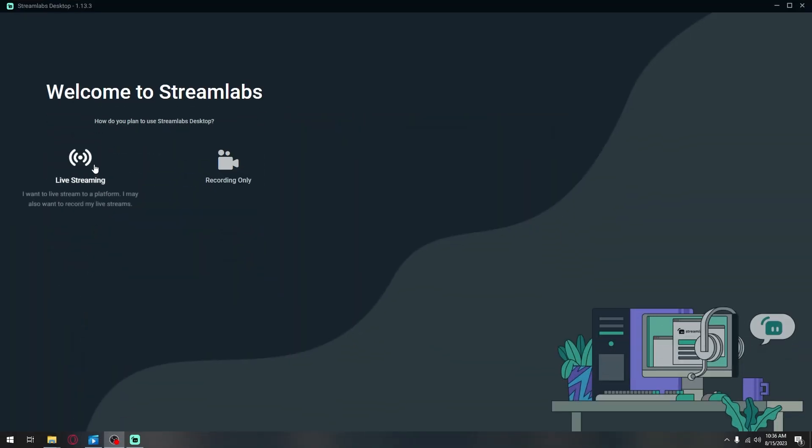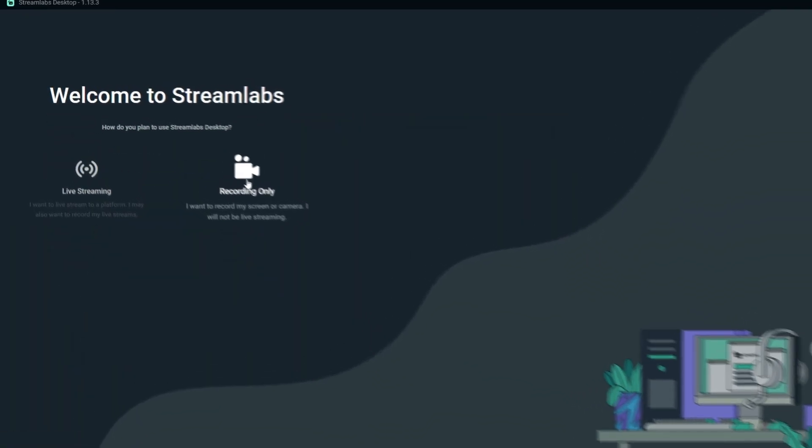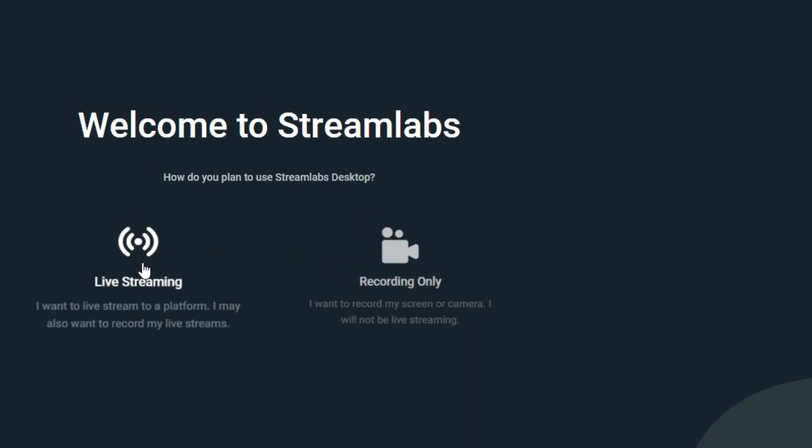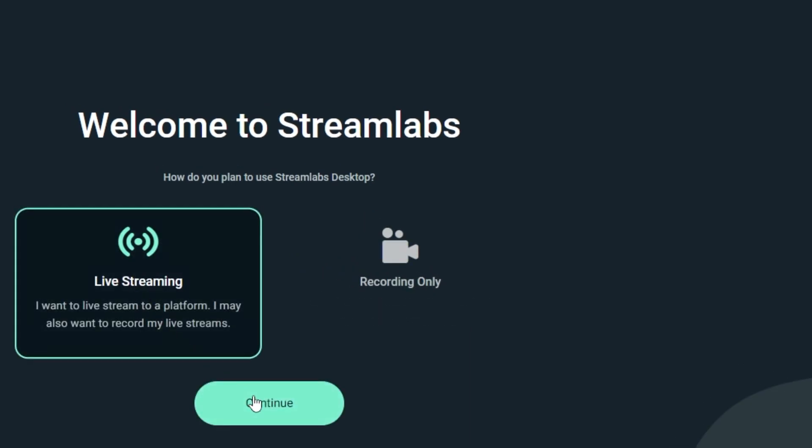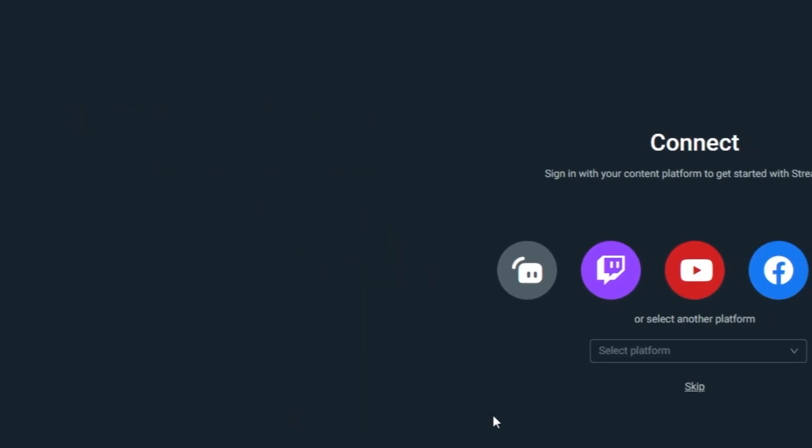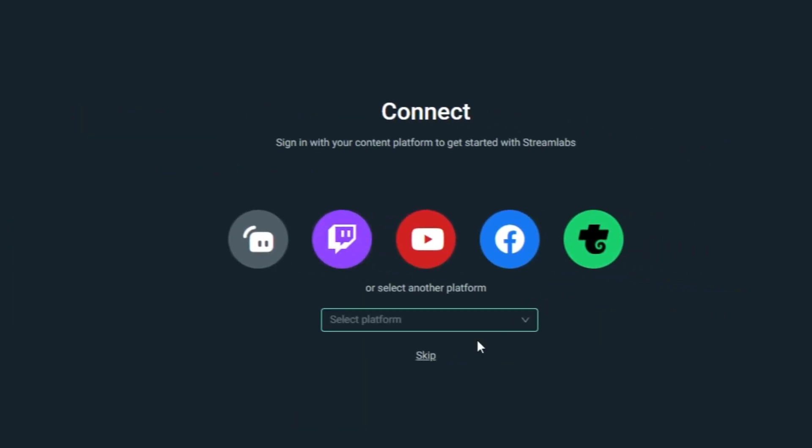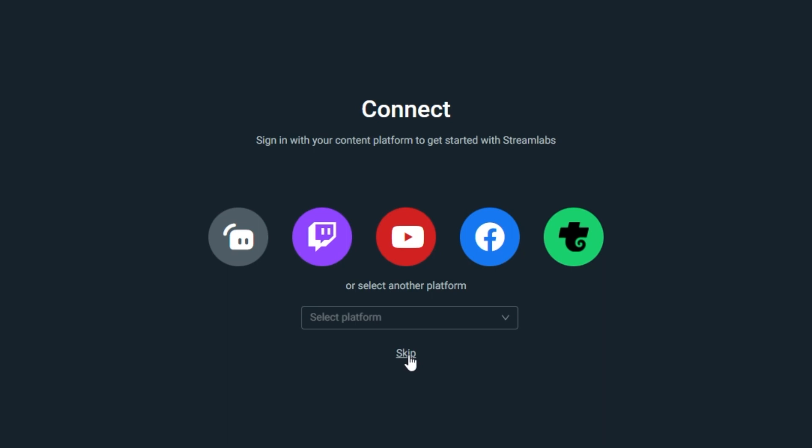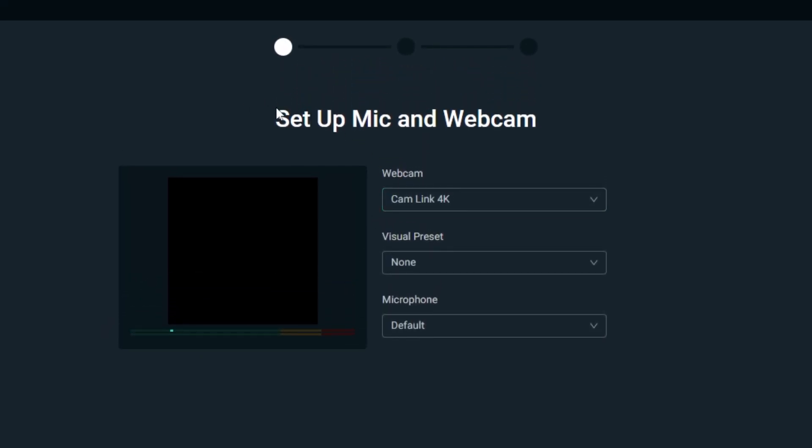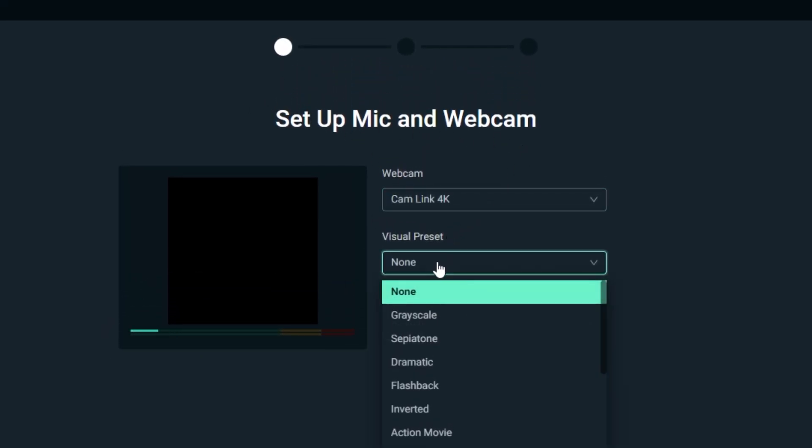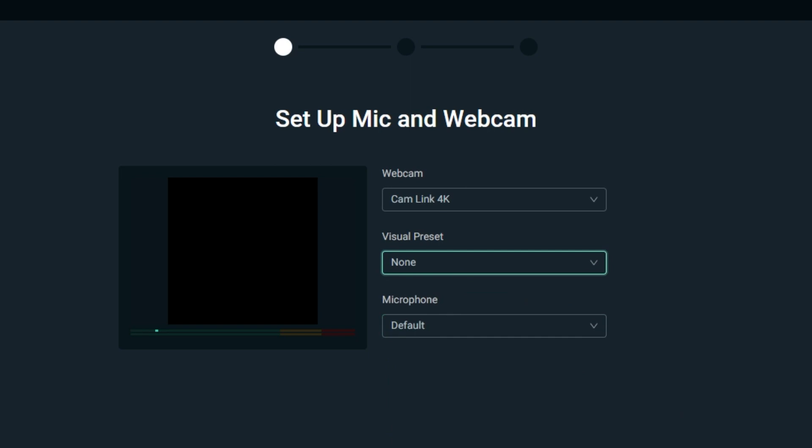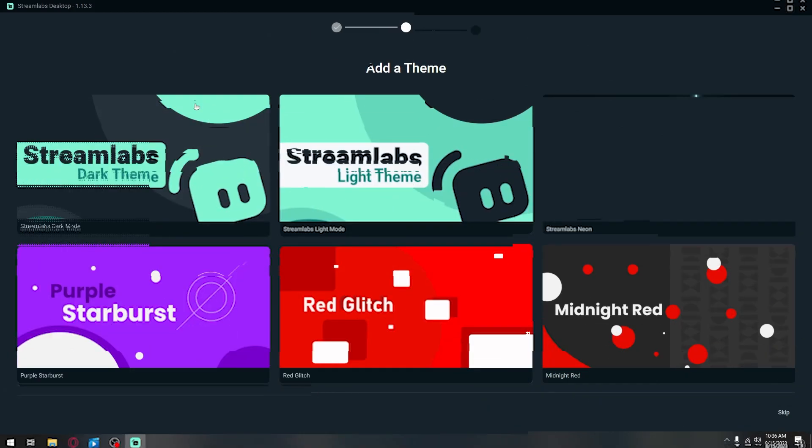First up, I will be talking about Streamlabs OBS pros and cons. The biggest pro about Streamlabs OBS is that it is user friendly. There is an easy step by step setup guide to show you how everything works, including how to set up your display, your camera, your audio and everything else.